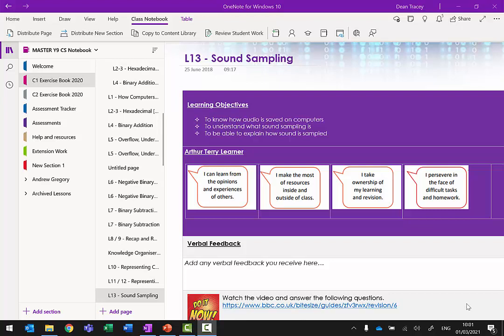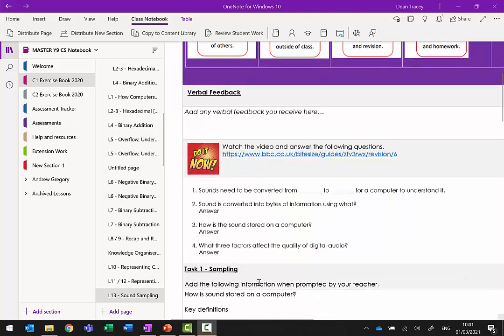This video looks at lesson 13 - sound sampling, which you should find in your component one exercise book on OneNote. The first task is to go to a website, watch the video, and then answer four questions. Pause the video at this point, go onto your OneNote, open lesson 13, click the link, find the video, watch it, and then answer the questions.